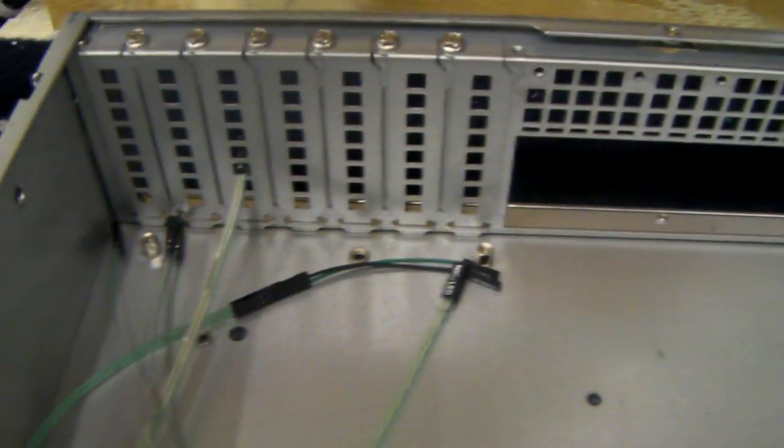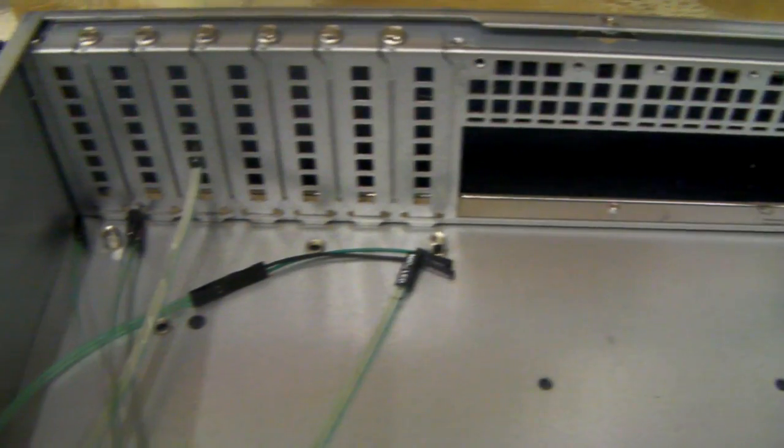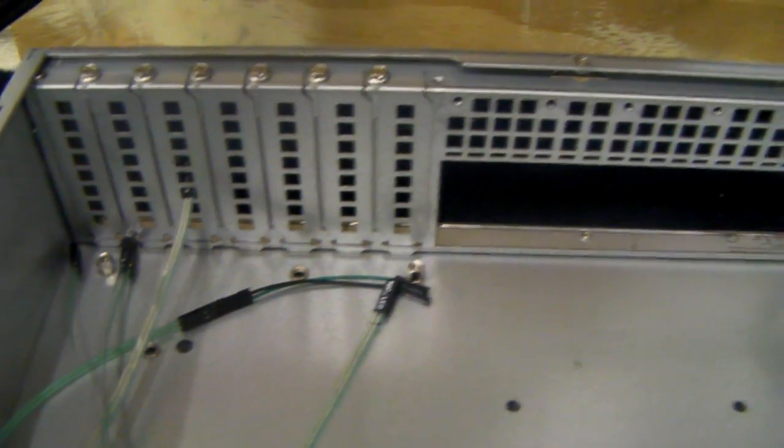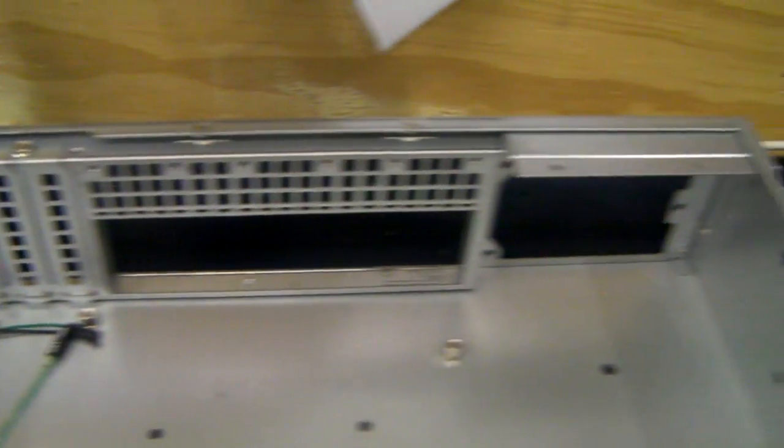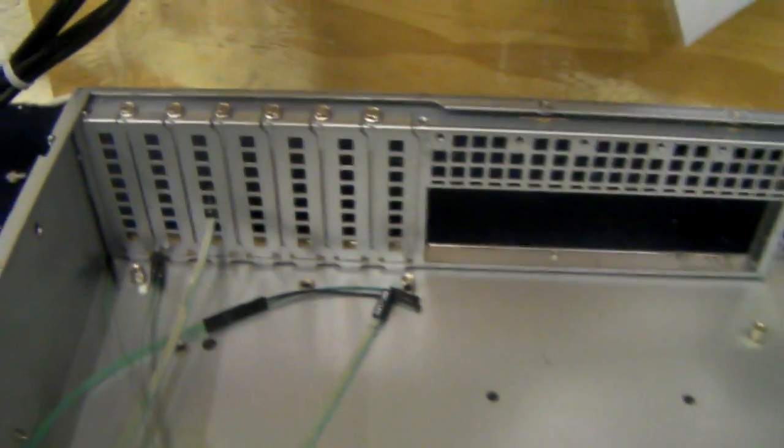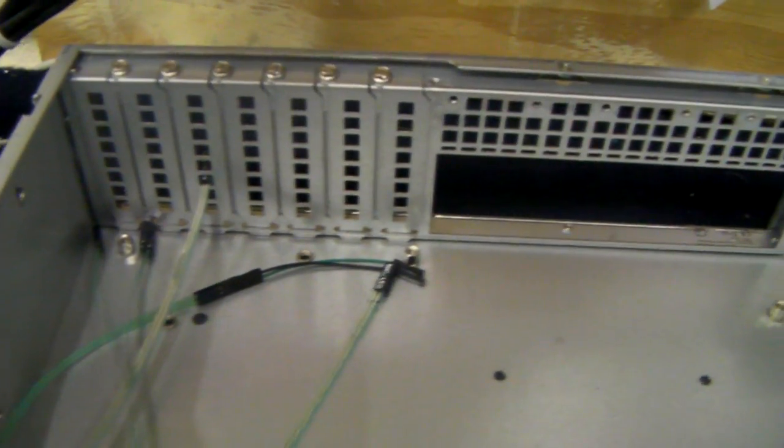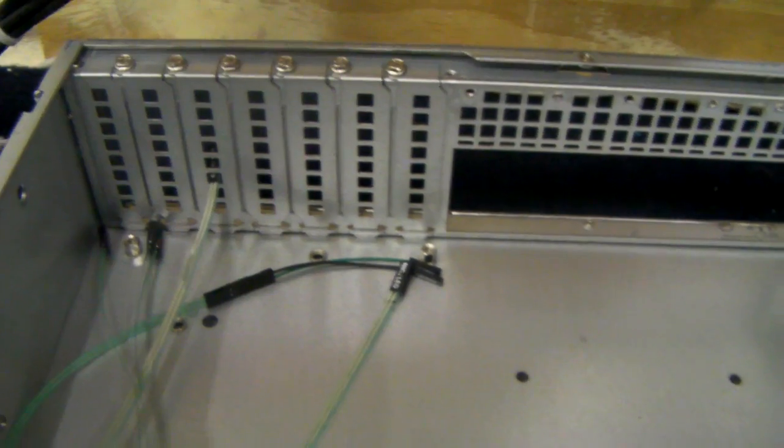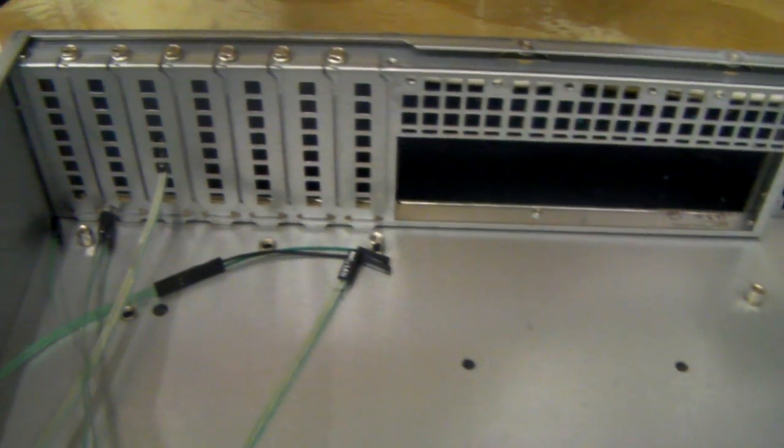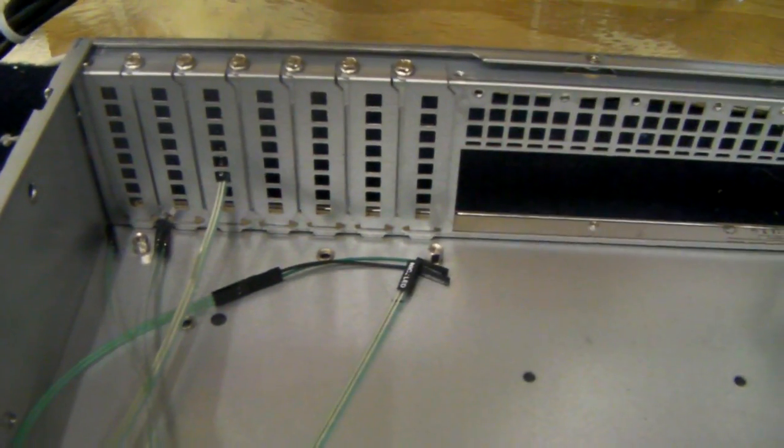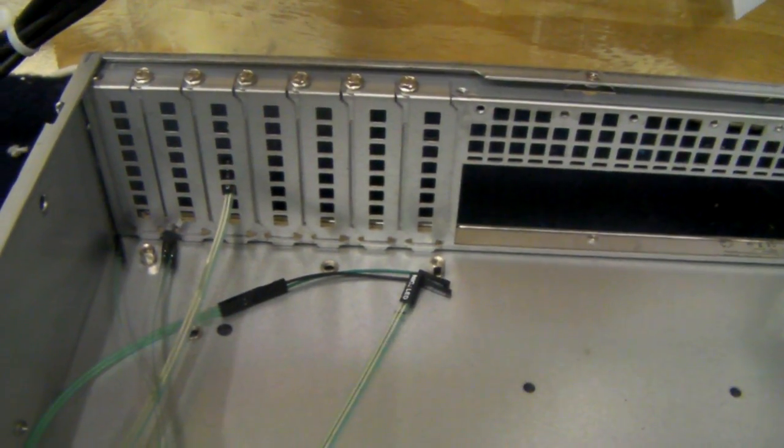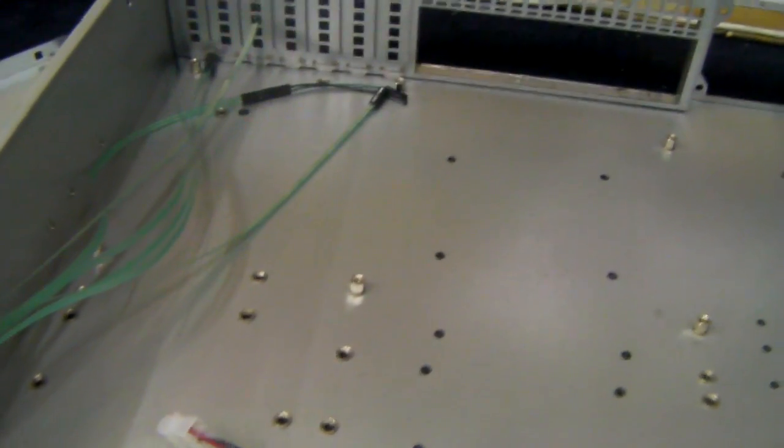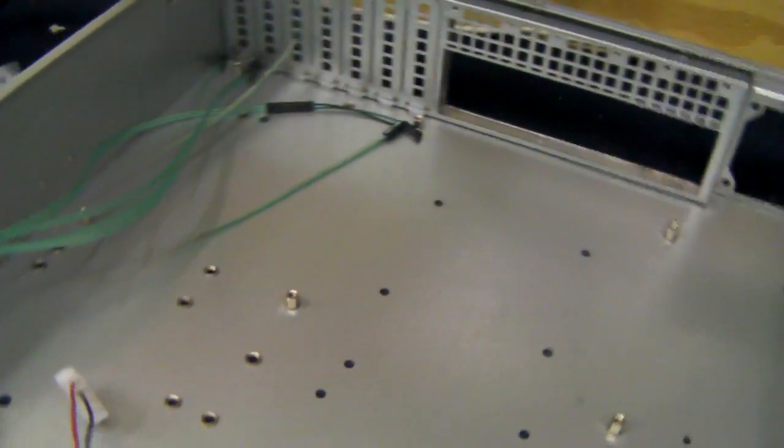And a SAS expander card, something like a 24 port. You could of course use just say two or three 8 port HBA cards and use the motherboard connections.